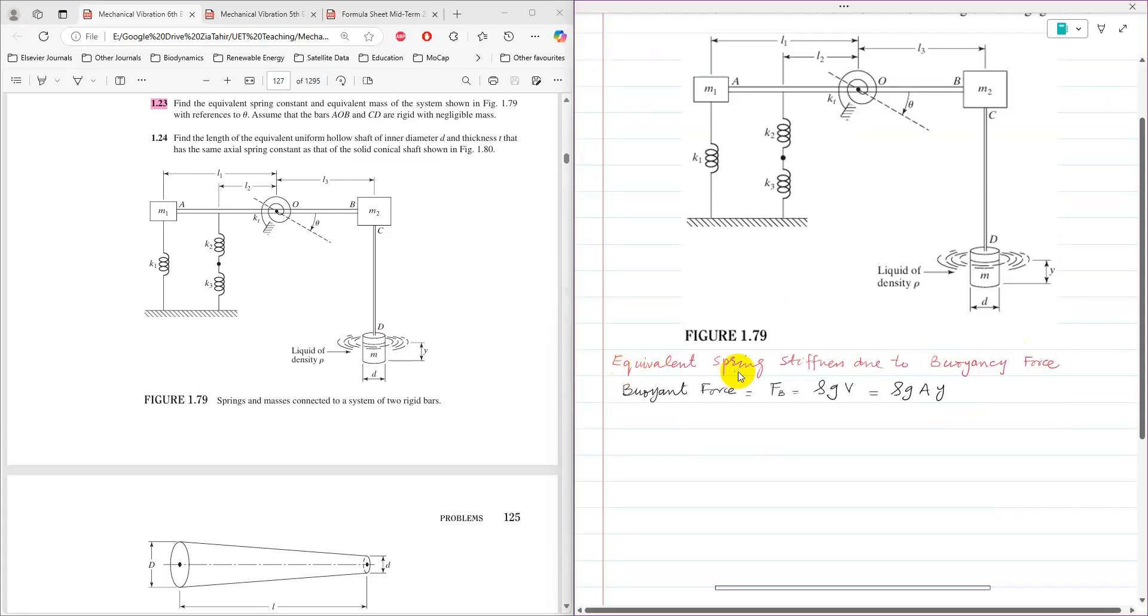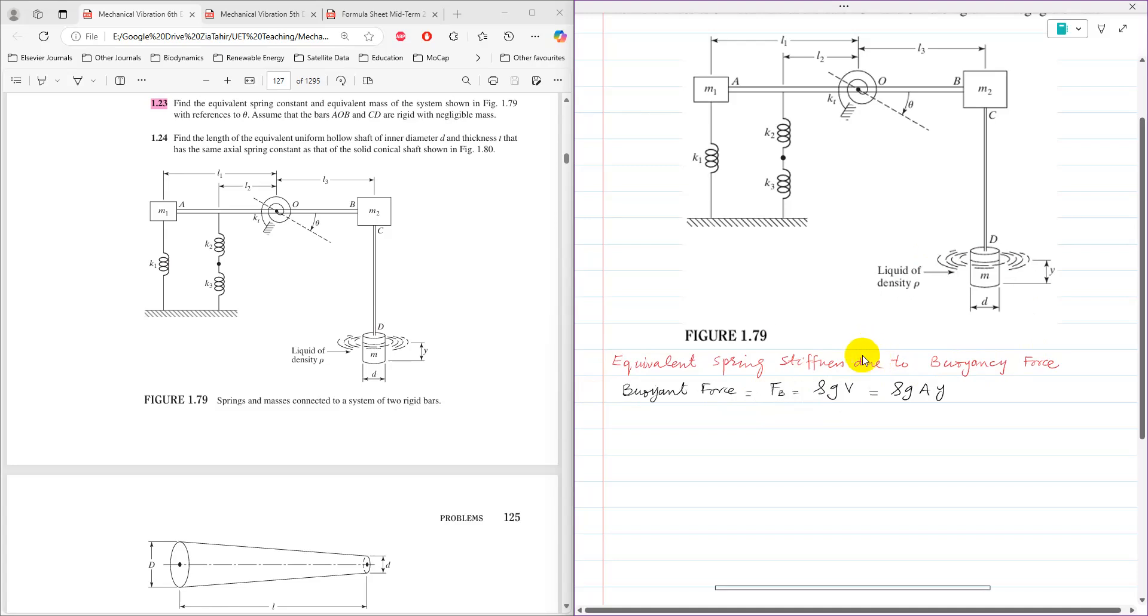So for equivalent spring stiffness due to buoyancy force in a liquid having density, buoyant force FB is equal to rho G V. V is the volume of object which is submerged in the liquid, and the volume of that mass M is A times area of cross section, and it is submerged up to height Y. So then that is a buoyant force.